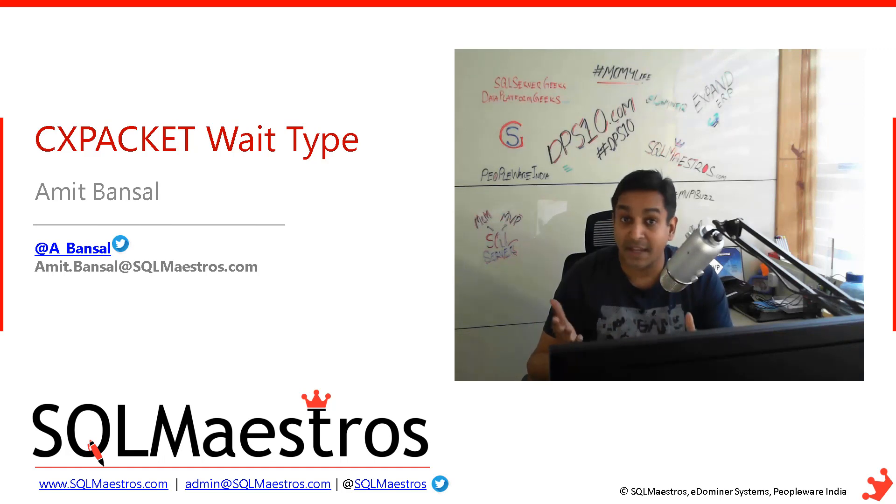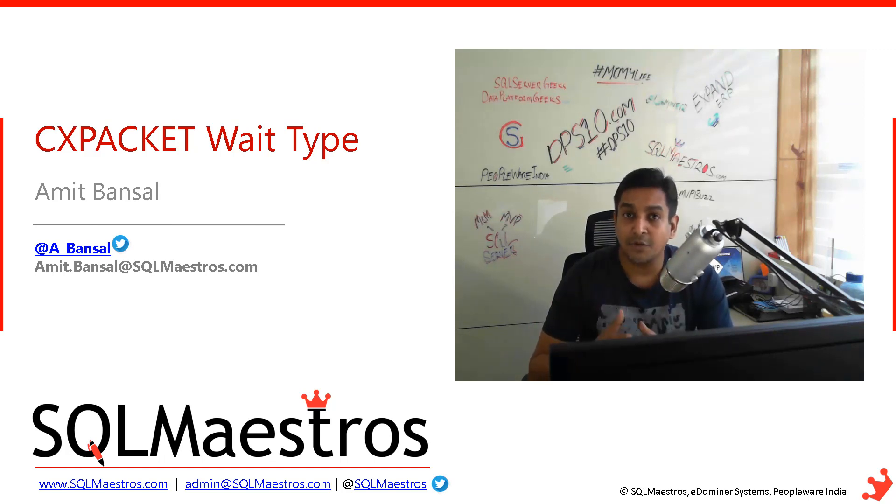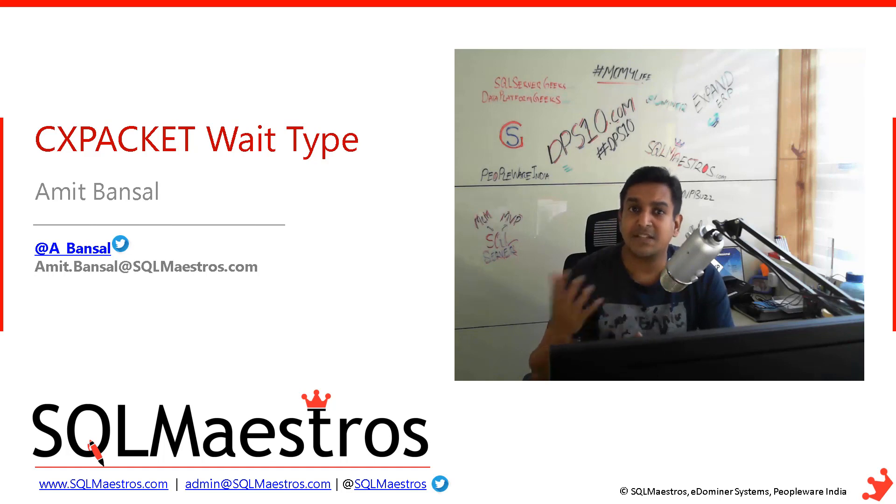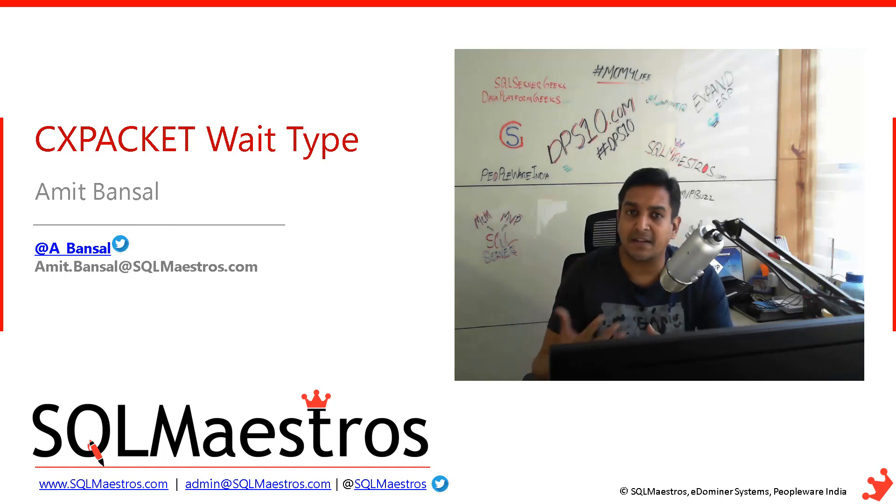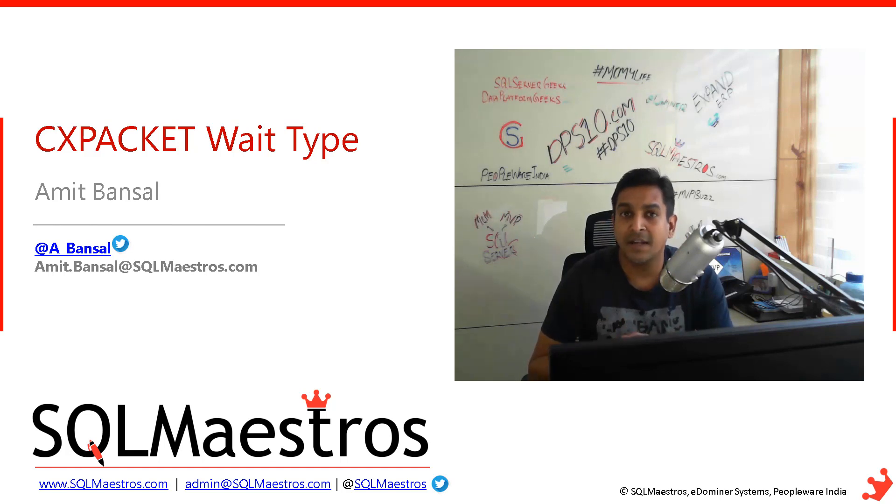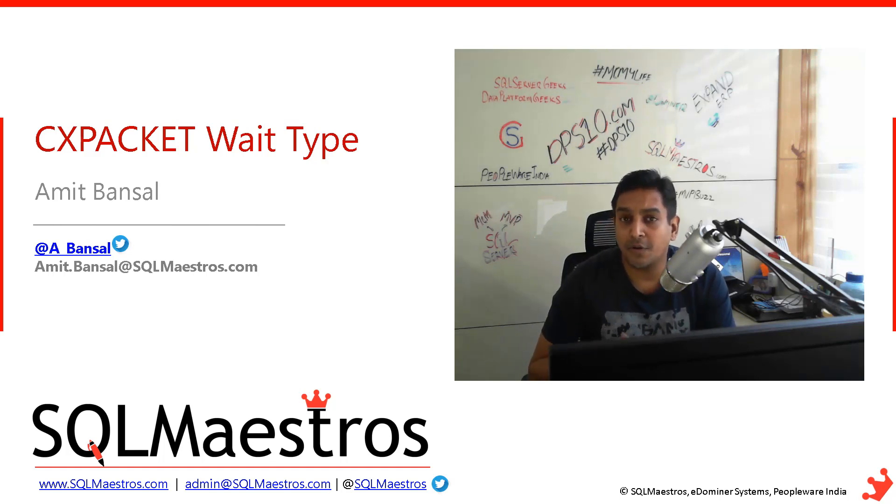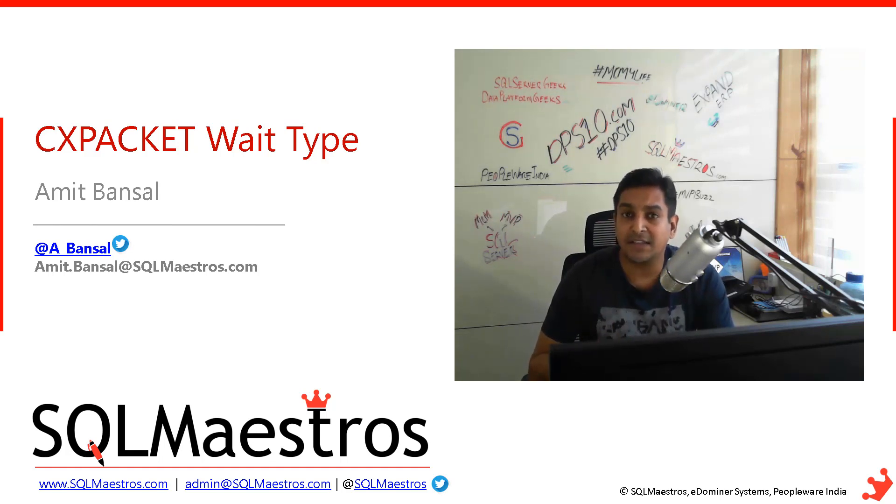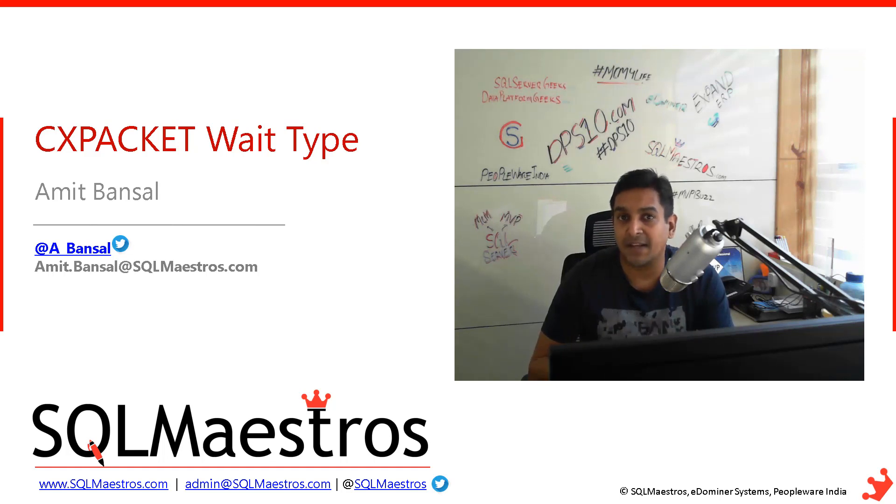I'm just making up these numbers for you to understand that suddenly you see a spike and a lot of CXPACKET wait types are popping up, which means a lot of parallelism is going on. Then you may want to investigate if there is excessive parallelism happening.